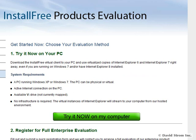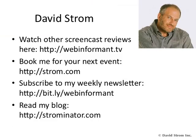Thanks for watching this screencast. You can view more of them at webinformant.tv, get information about my speaking business, and go to links to other articles here.